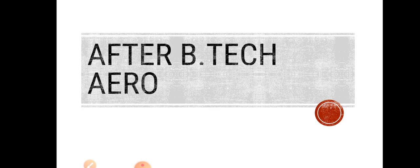Hello everyone, welcome back to AeroHub. In this video, we will discuss important questions I'm getting through comments and emails regarding what to do after B.Tech Aeronautical Engineering or Aerospace Engineering.